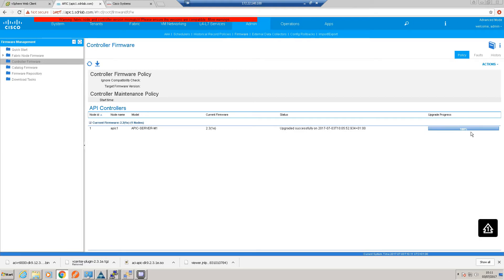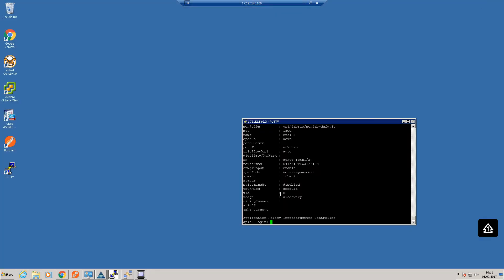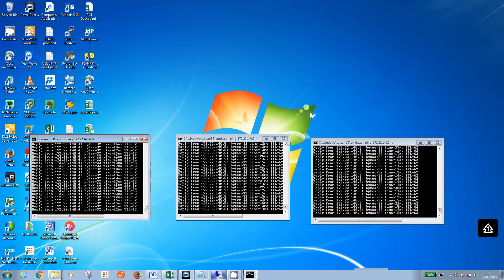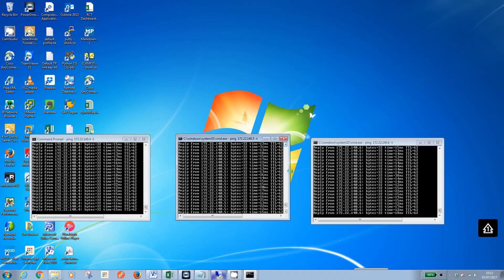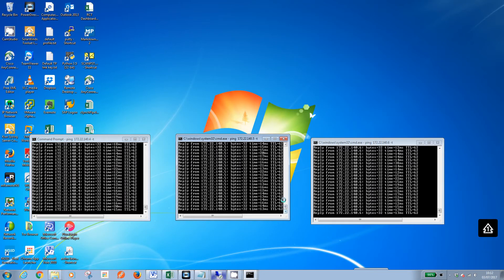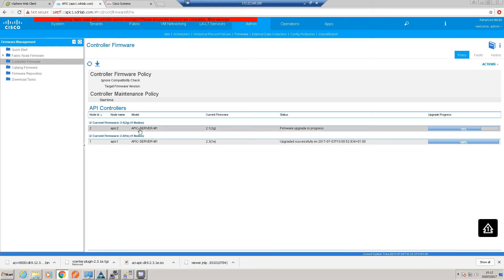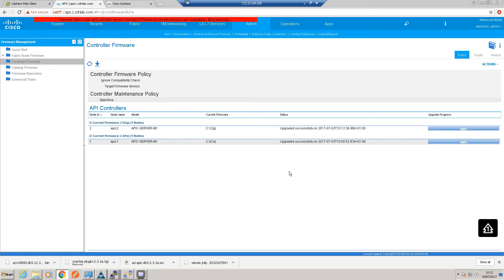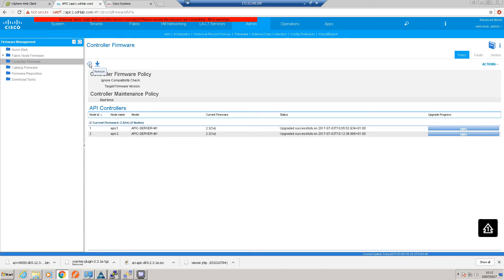Okay, so it looks like controller 2 has just been rebooted. So that's just come back up. So hopefully it shouldn't be too much longer before that appears back in our—in fact, there it is. Firmware upgrade in progress. Okay, so that's APIC 2 successfully completed.